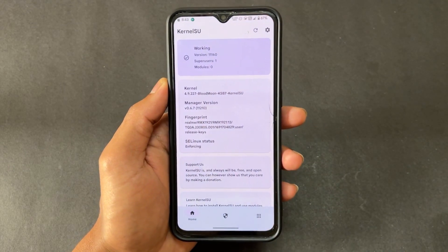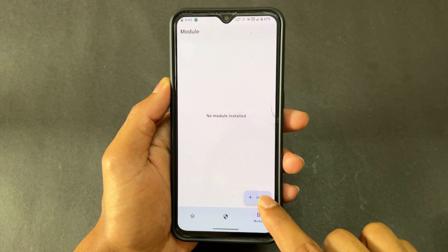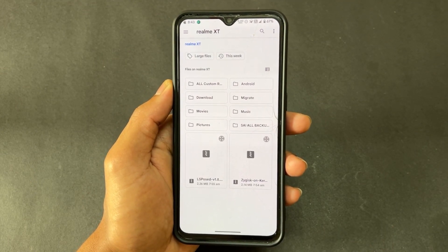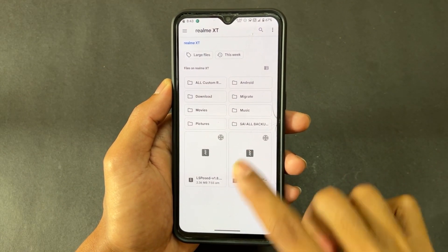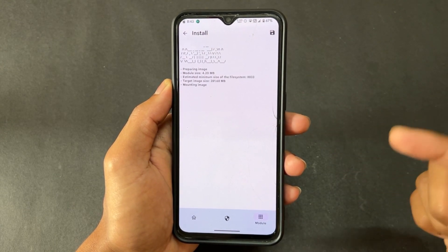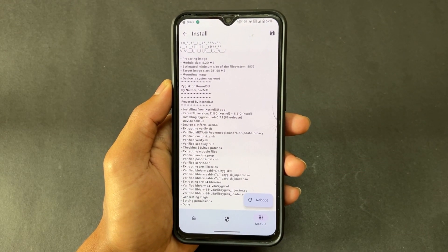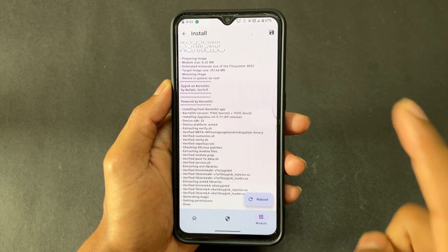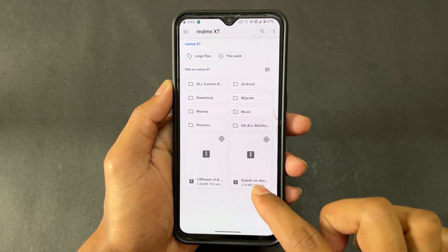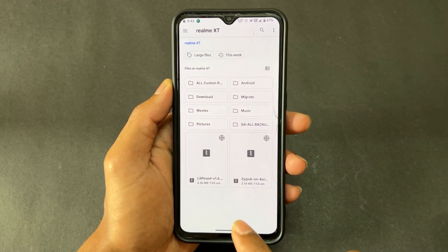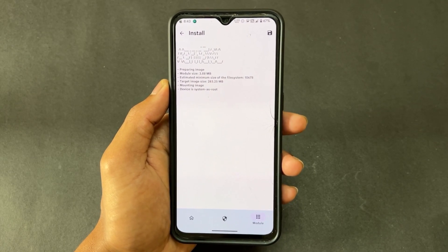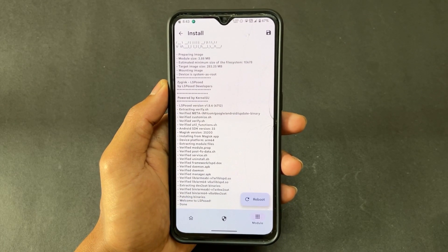Both modules are already downloaded. Now open KernelSU, go to the module section, click the install button, and first install the Zygisk KernelSU module. After successfully flashing the Zygisk module, do not reboot yet. Go back and again go to the install section and now install the LSPosed module.